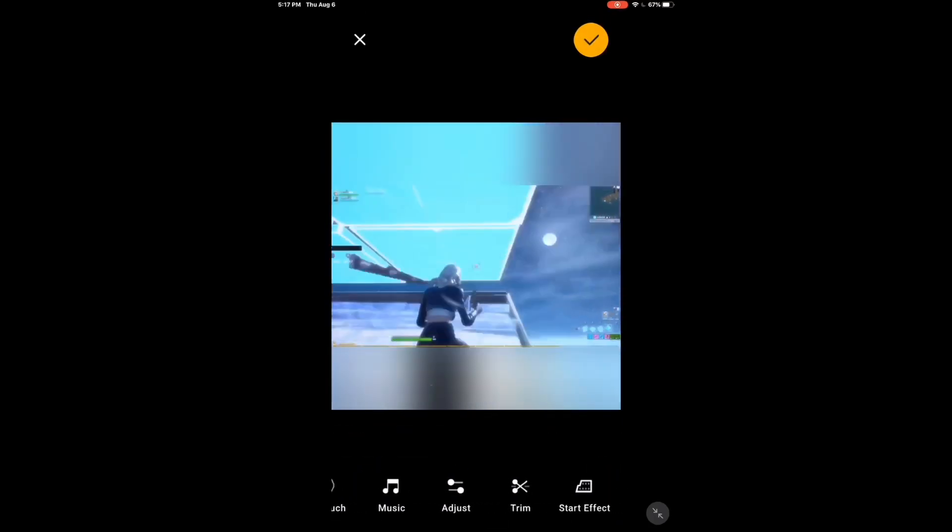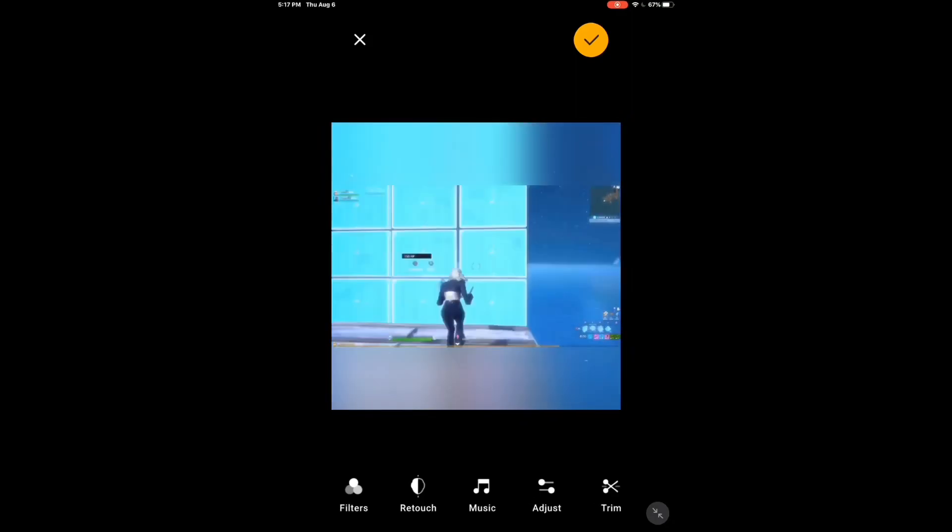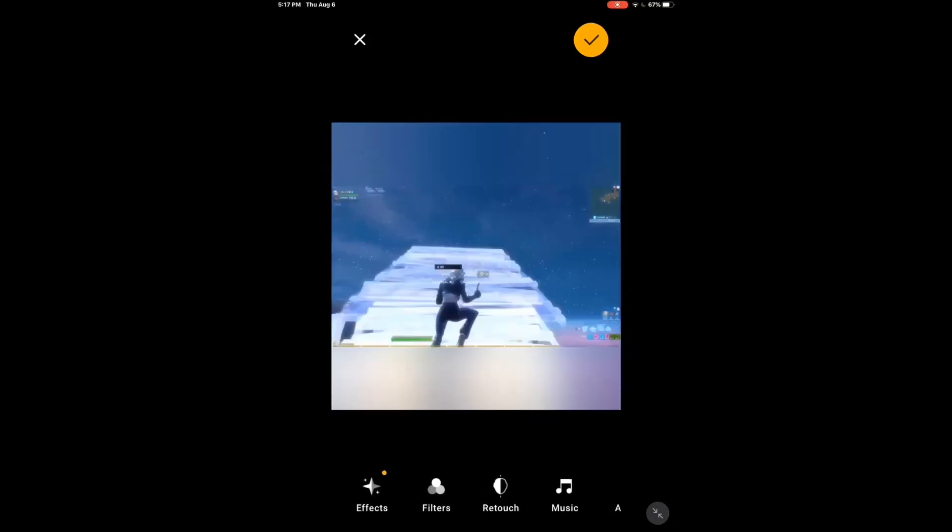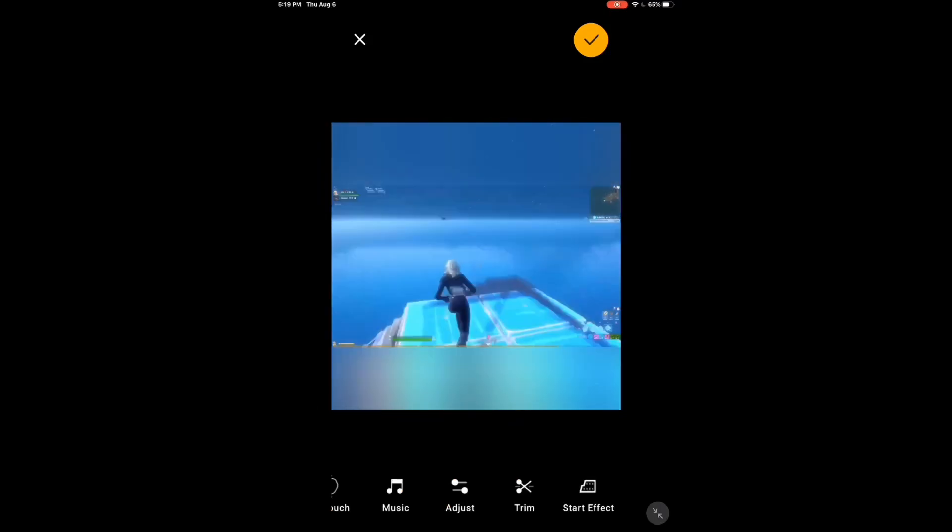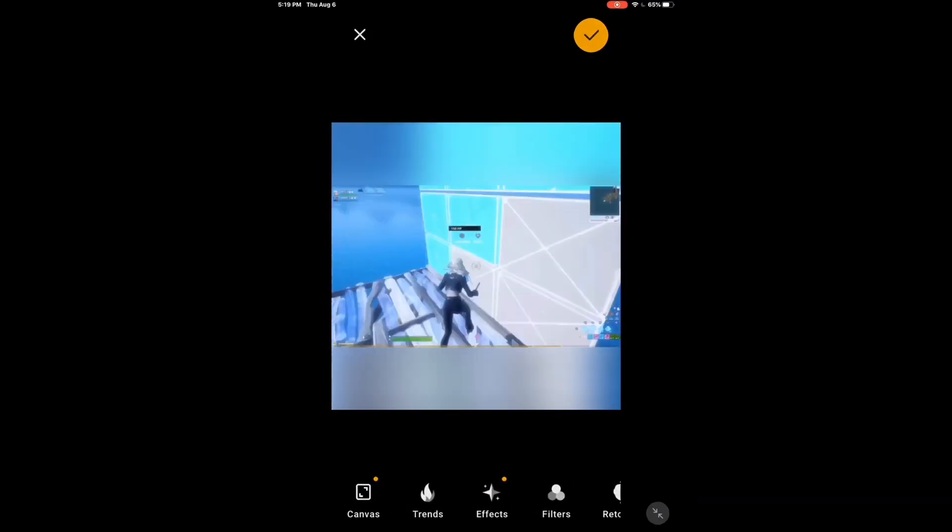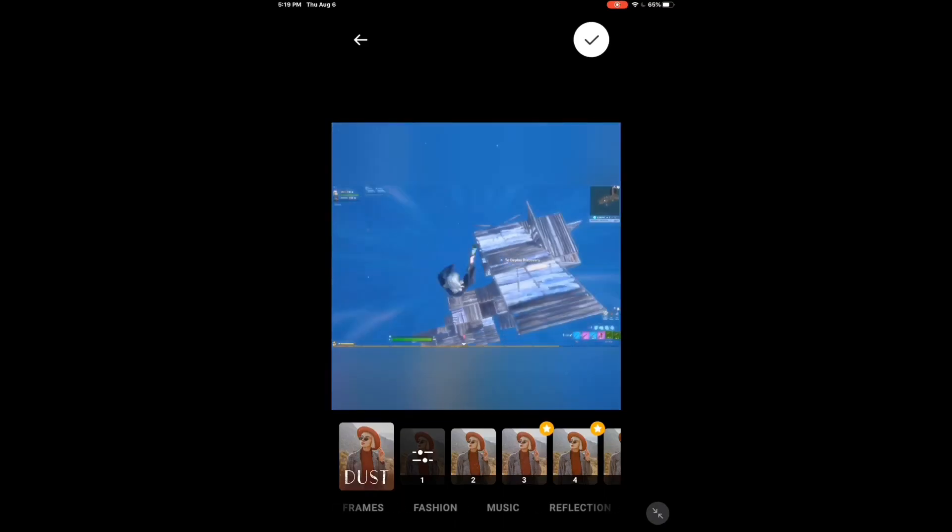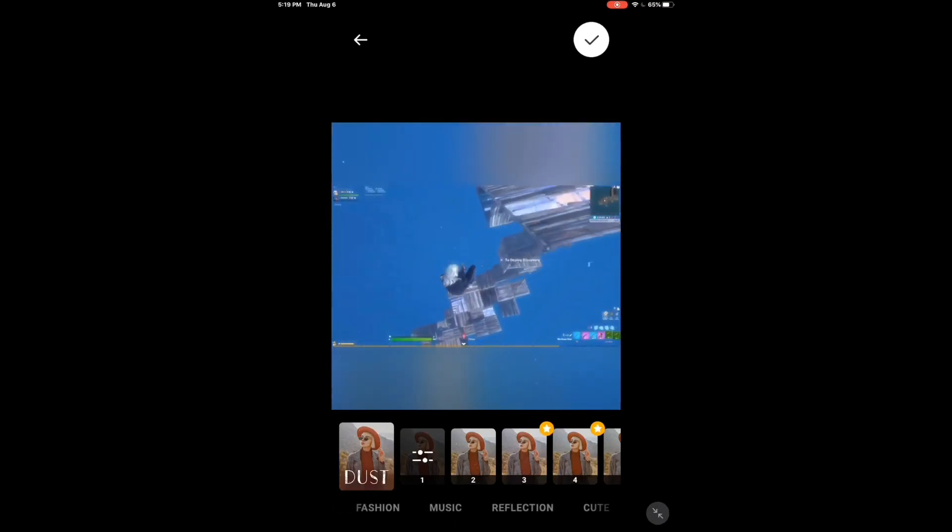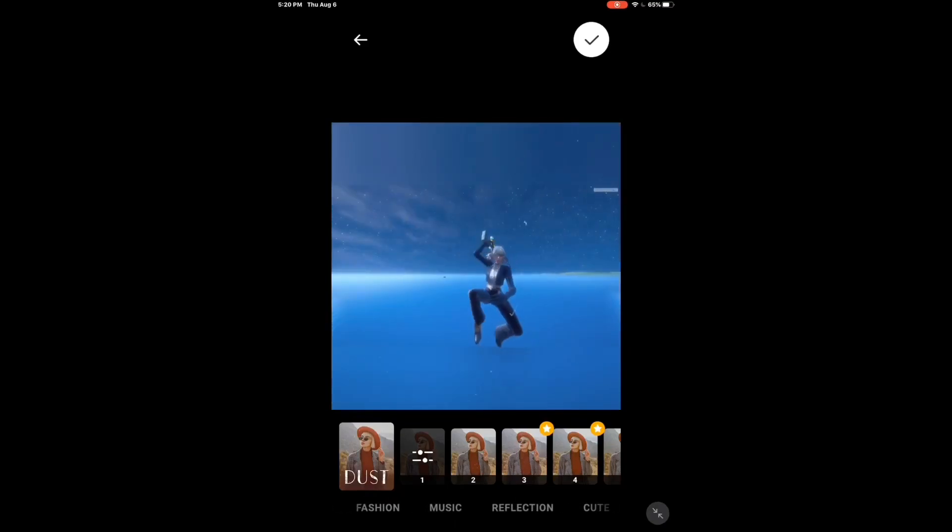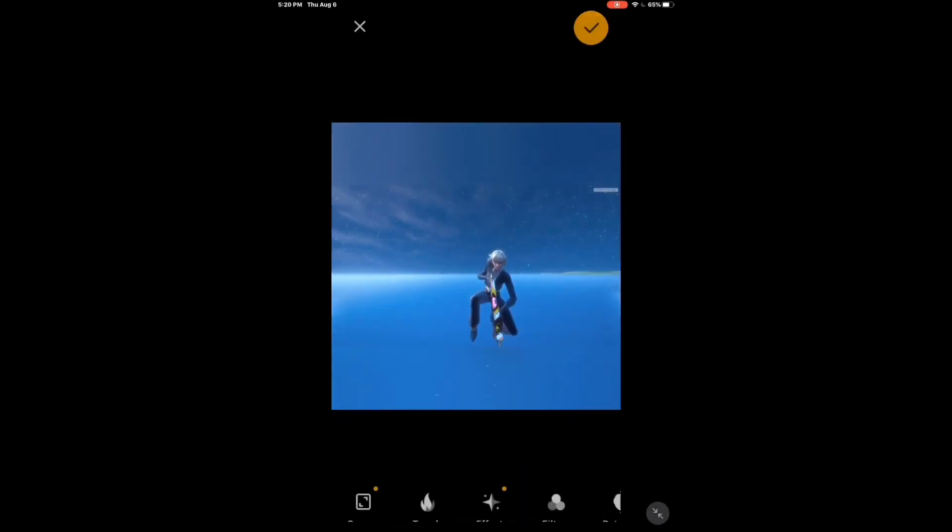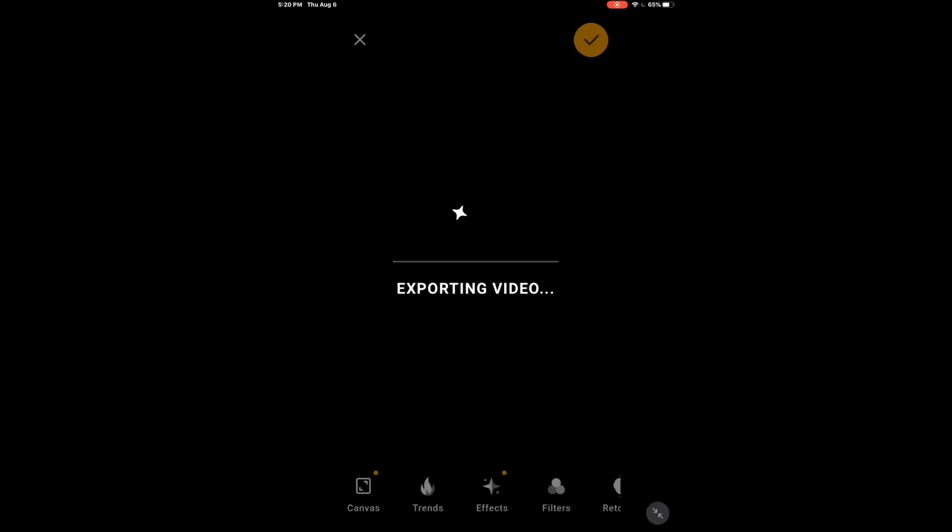And then there's a lot of other effects that you can do. There's a lot of stuff that you can do. There's like retro, glitch, frames, fashion, music, reflection, a lot of others. And I just want to export video. Takes a couple of seconds.